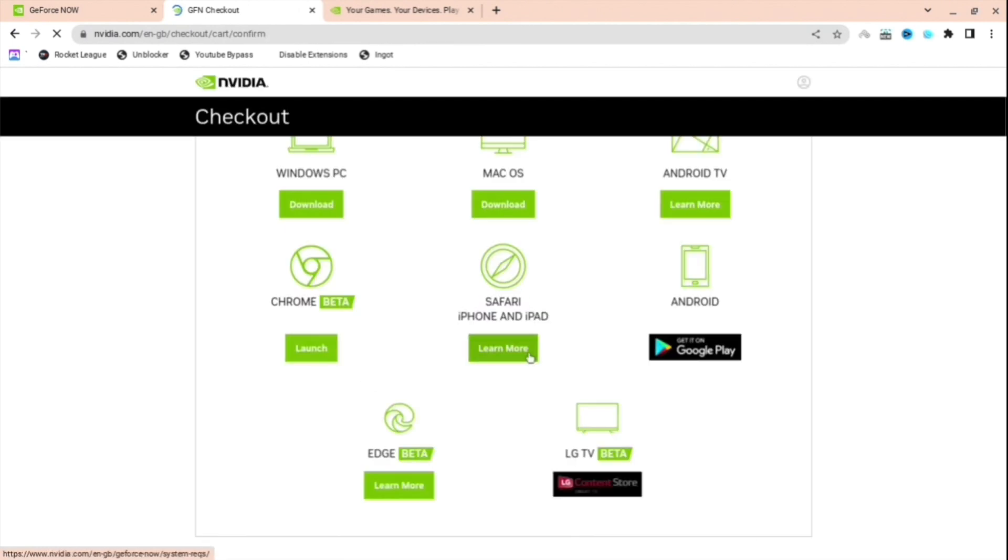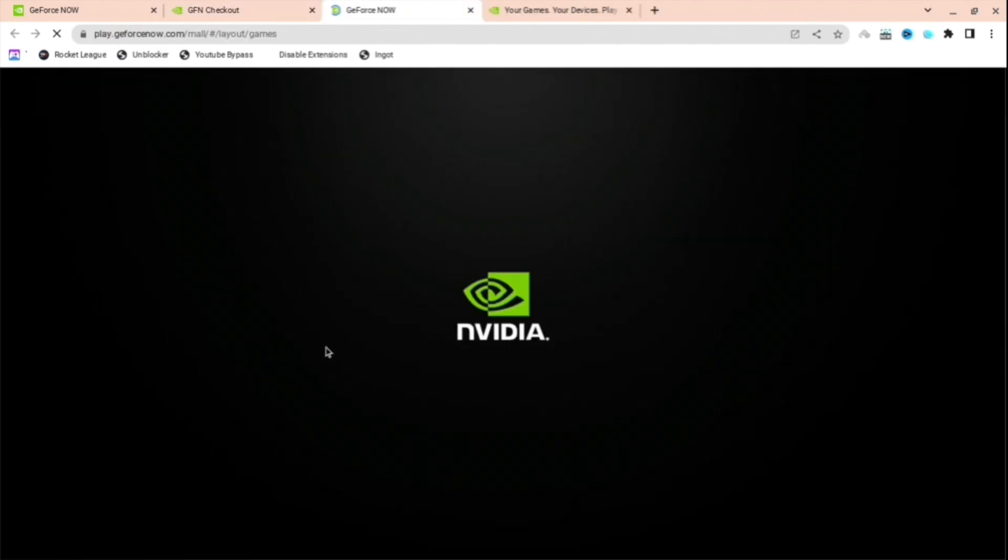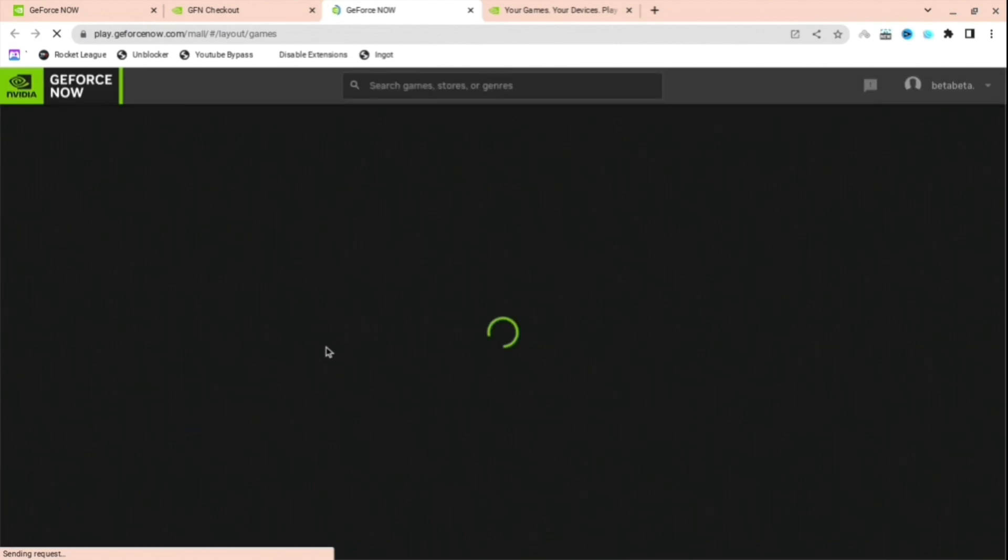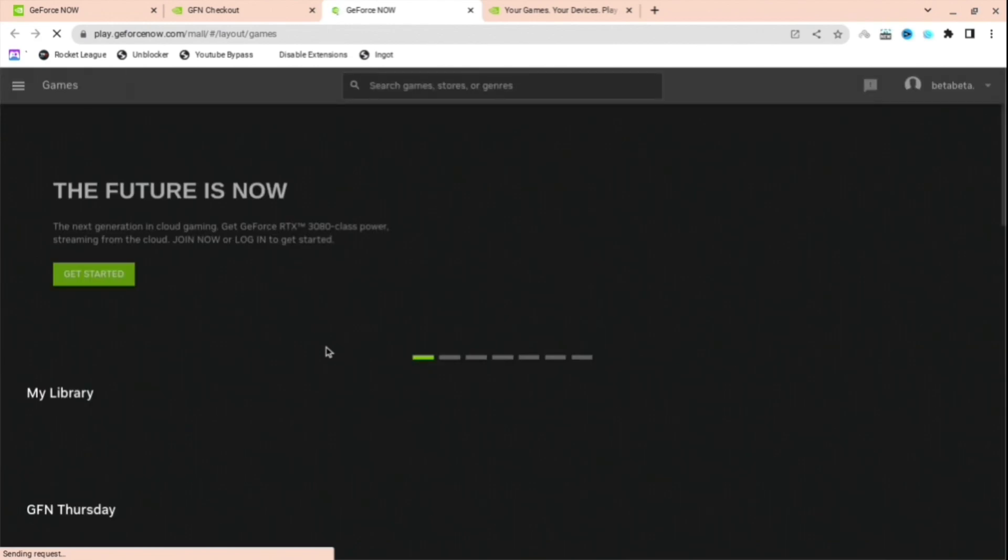When you are here, you will be redirected here. And then you're just going to want to press Launch on whatever you are on. I'm going to press Chrome as I'm on a Chrome device.